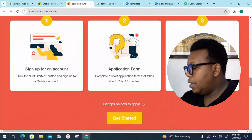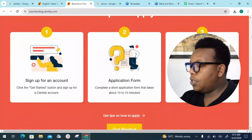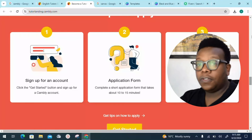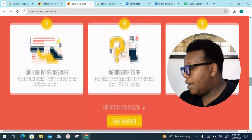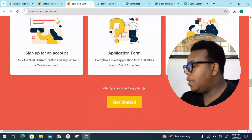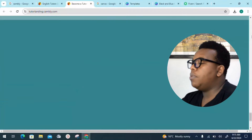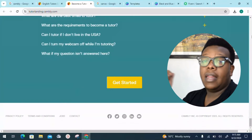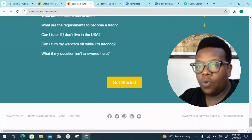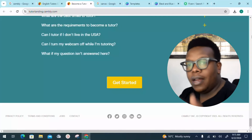There are testimonials from individuals already on the platform. There's also a breakdown of three steps to start making money: first, sign up and create an account; second, complete a short application form that takes 10 to 15 minutes; and third, the team reviews your application and approved tutors are notified by email — so make sure you use an active email you can always access.